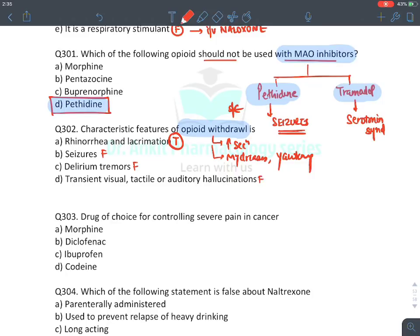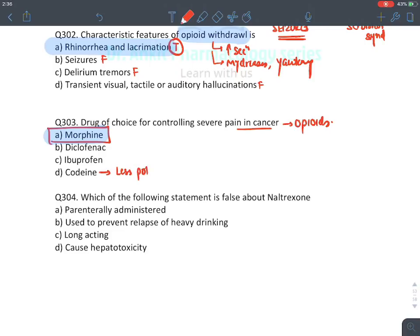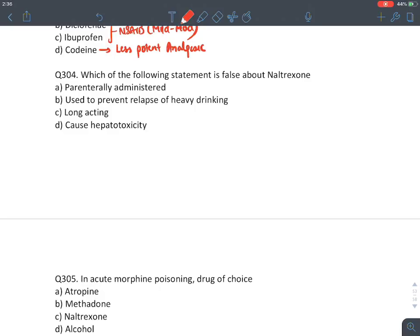MCQ: Drug of choice for controlling severe pain in cancer — opioids, specifically morphine. Codeine is an opioid but less potent. Diclofenac and ibuprofen are NSAIDs used for mild-to-moderate pain. In severe pain, opioids are always given. Answer: morphine.